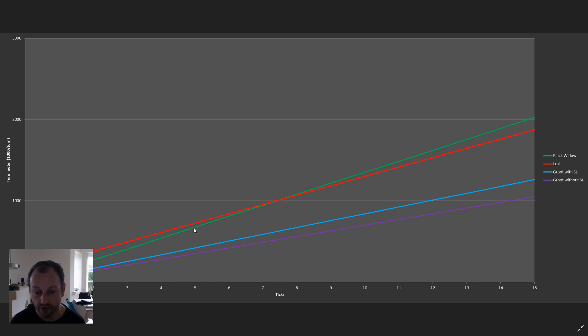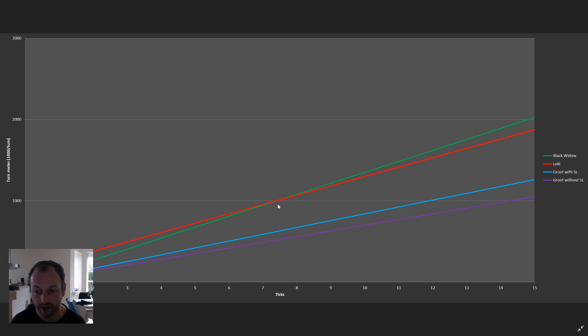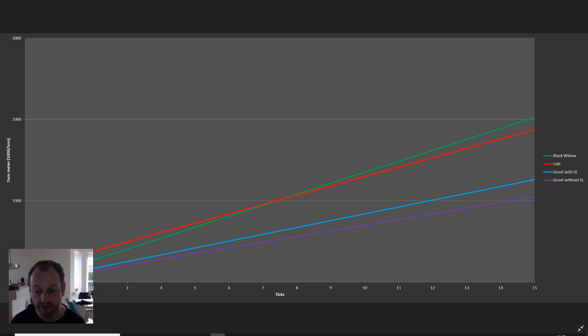On this one you can see Loki. He's slower than Black Widow who is green. But Loki starts with 150 turn meter out of 1000 to reach a turn. And they are nearly at the same point. But as far as I remember, Loki is fastest.